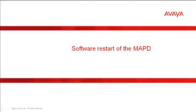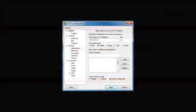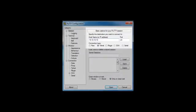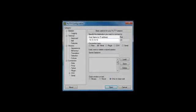Let's start by looking at the MAP-D software restart. To perform this task I will be using a utility called PuTTY which can be downloaded from the web. When you select the Telnet option in PuTTY it should automatically change the port number to port 23. Next you will need to enter the IP address of your MAP-D. The address provided here is just an example. Then click on Open to start the connection.